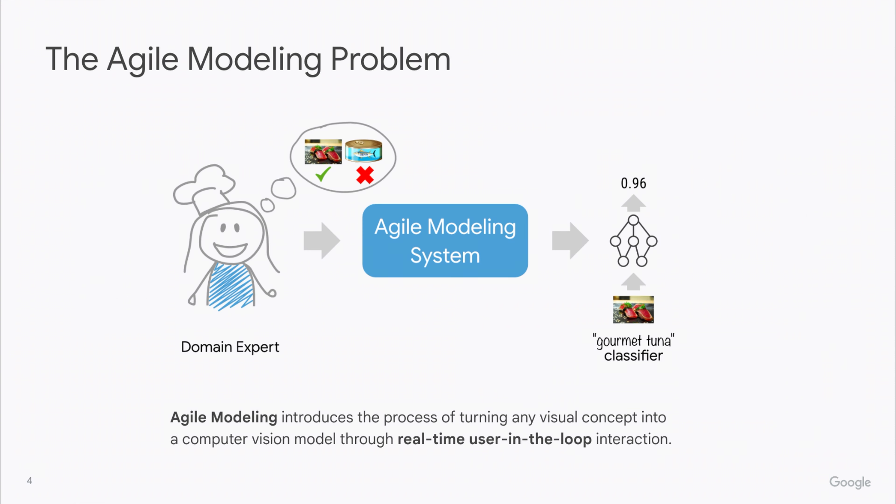In this paper, we define the problem of agile modeling, which introduces the process of turning any visual concept into a computer vision model through real-time user-in-the-loop interaction. This empowers users to drive the modeling process and create their own classifiers.